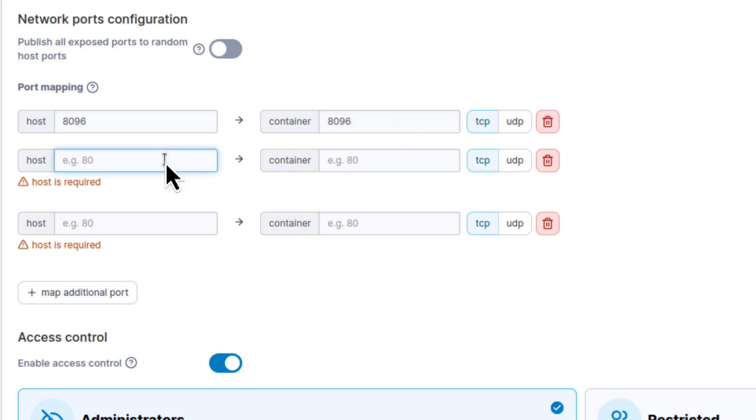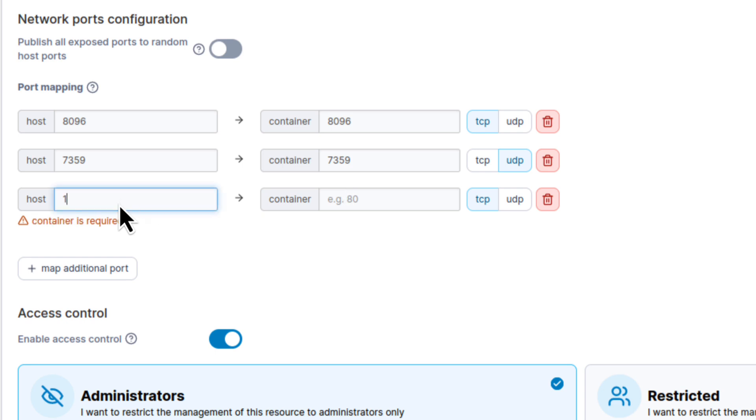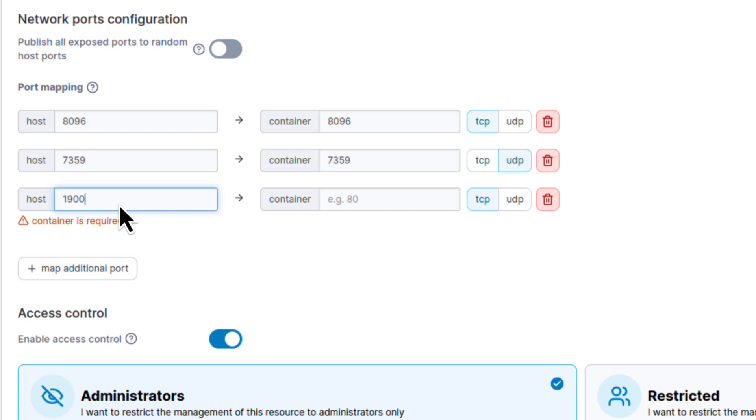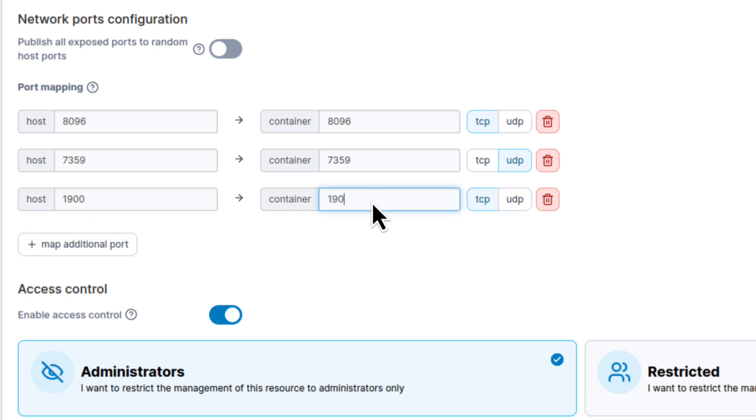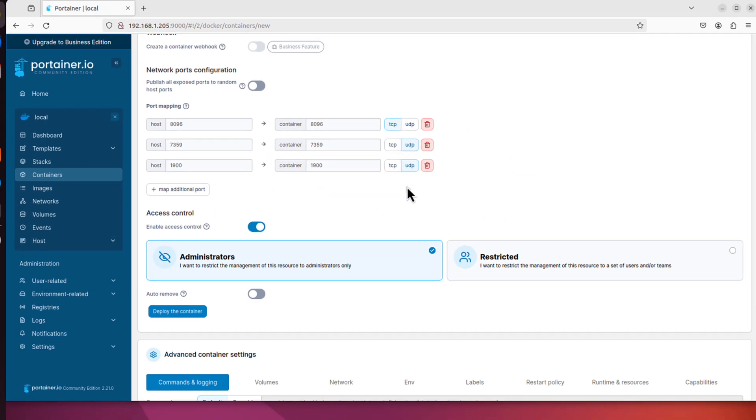Next port I need is 7359. It's for network discovery of this jellyfin container, so other devices can see it. It's 7359 but it is UDP, so you have to select UDP. And the last port is 1900. It's for the DLNA client. So if you have for example TV or other devices that have the DLNA client you will be able to connect to this jellyfin container. It's also UDP port. So only first is TCP and two other ones are UDP.